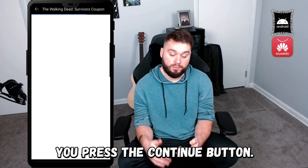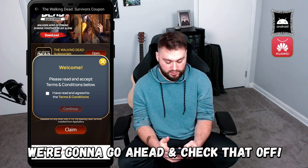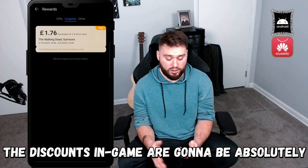The site wants to open the Huawei App Gallery — press the continue button when prompted. Now that the coupon code has been loaded, go to the bottom and click 'Claim.' It will say 'Welcome, please read and accept the terms and conditions.' Go ahead and check that off, press continue, and congratulations — you have now installed Huawei App Gallery and you can claim your codes.